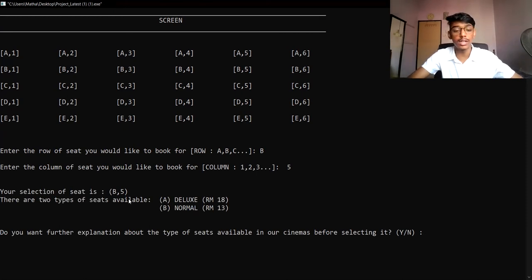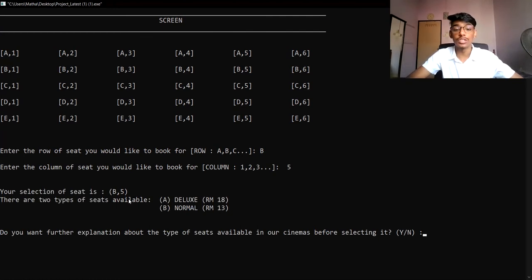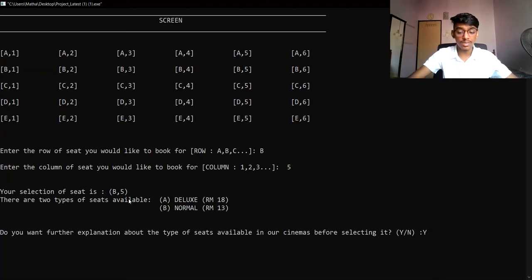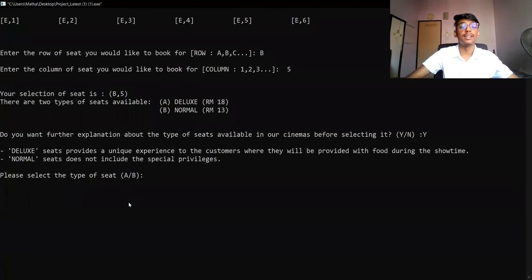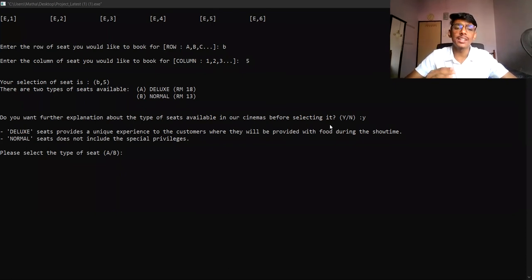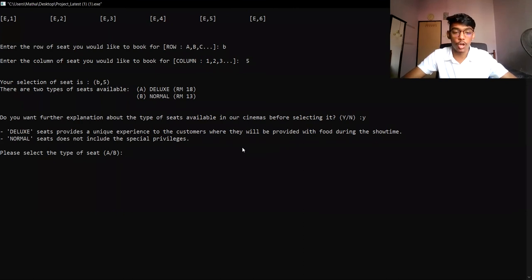After being prompted, the user has to select one of two seat types, because this cinema provides two seat types: deluxe and normal. If the user does not know what deluxe and normal mean, they can select Y to get more information about deluxe and normal seats. If they are already familiar with the cinema and know the seat types, they can just enter N. After selecting N or Y, they will be prompted to select seat type A or B, corresponding to deluxe and normal respectively.